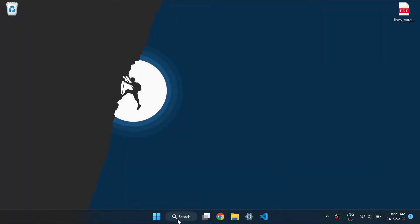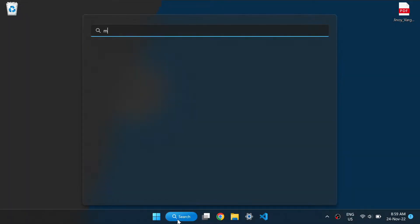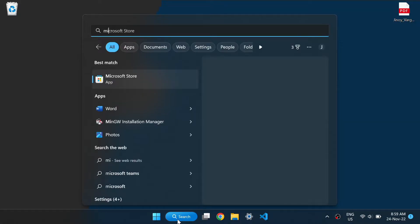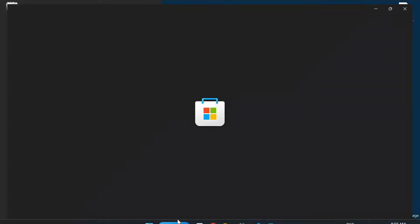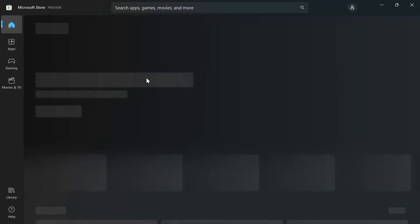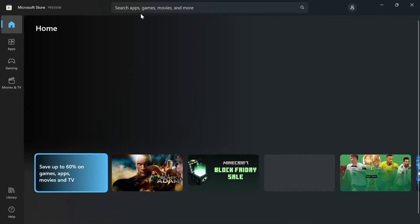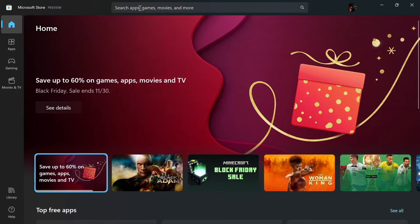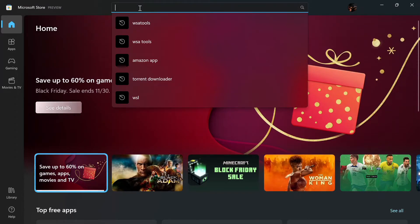So let's go to Microsoft Store again. Here search for Ubuntu.